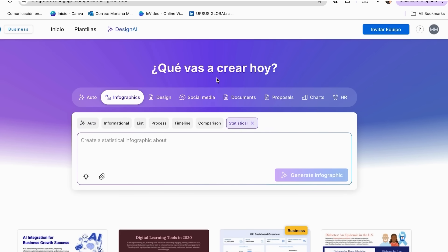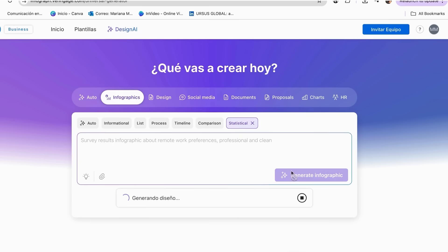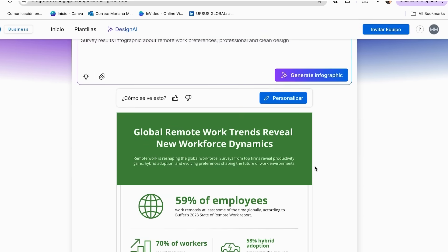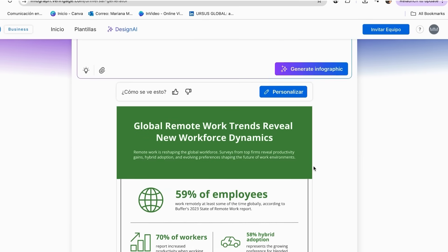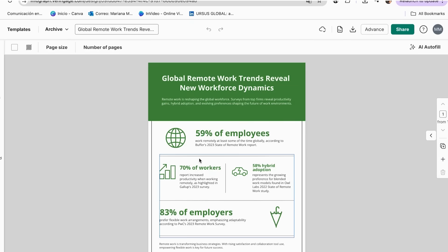In the prompt box, describe your statistical content. For example: 'survey results infographic about remote work preferences, professional and clean.' Click Generate Designs and review multiple options. Select your favorite layout to start customizing by clicking the Personalization button. The AI creates complete statistical layouts with proper chart placements and professional styling.